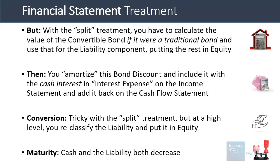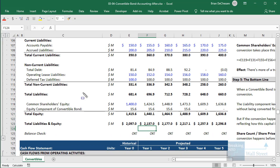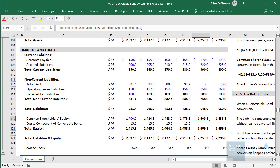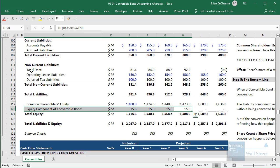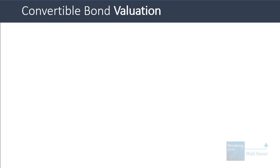In terms of conversions and maturities: with the split liability treatment, you reclassify the liability into equity if there is a conversion before maturity. Looking at a financial statement model — the convertible bond's value keeps increasing on the balance sheet each year due to amortization. When there is a conversion, both the equity component and the debt are reclassified into the rest of the company's equity. Under US GAAP it is similar but simpler — you just reclassify the debt out and put it into equity. If there is a maturity with no conversion, cash on the asset side decreases and the liability component decreases to match.